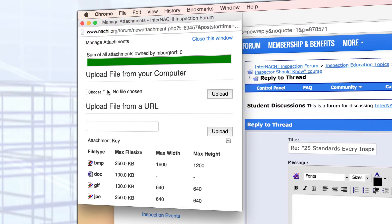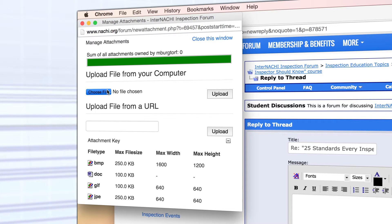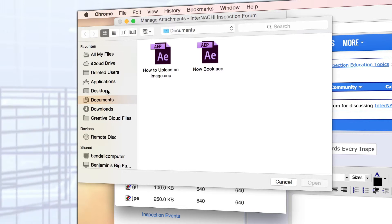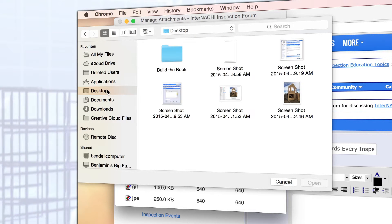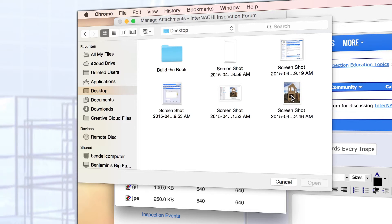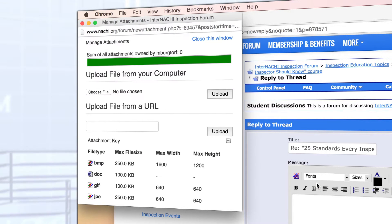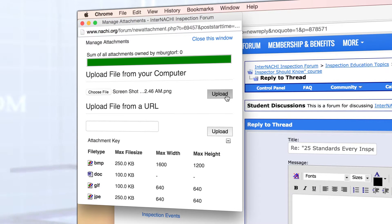This will open up a separate upload window. Select the choose file button and locate your image. Select the image and press open. Once you've selected your file, click the upload button.